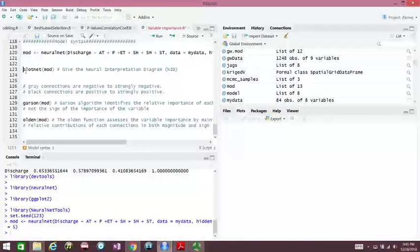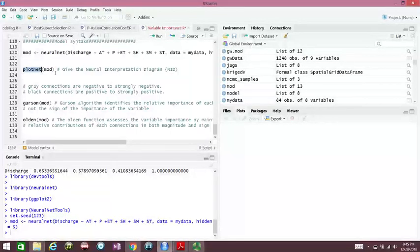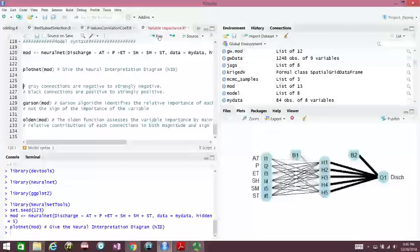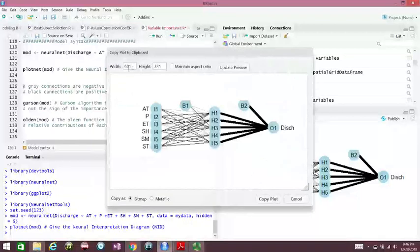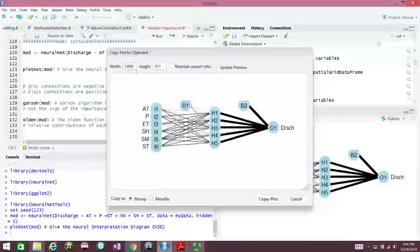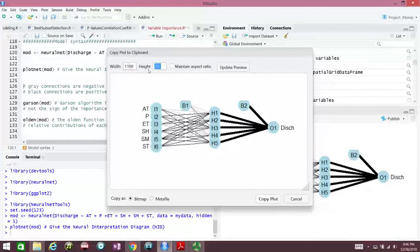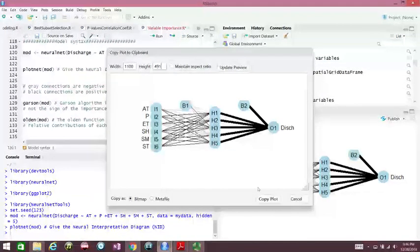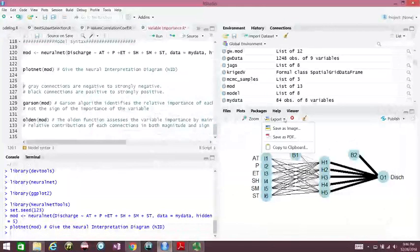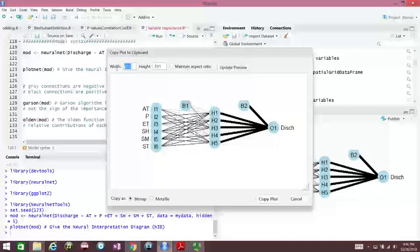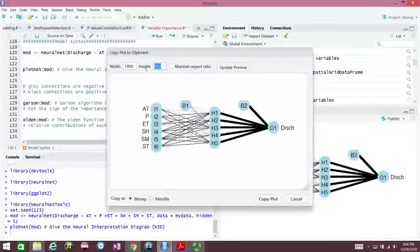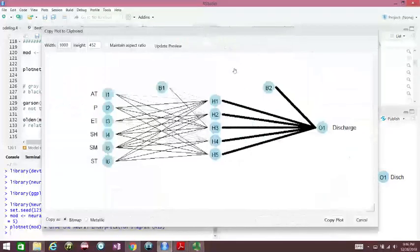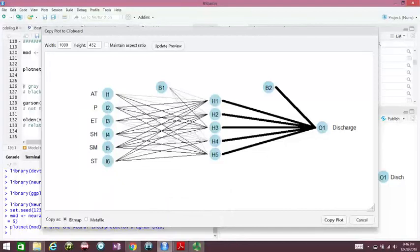To see our NID, the neural interpretation diagram, type this code: plotnet model, whatever name you give it. So this is our NID. Let's see, 1100 and 491, 591 is the maximum height I can have here. Click the bar, 1000, 491, and update.